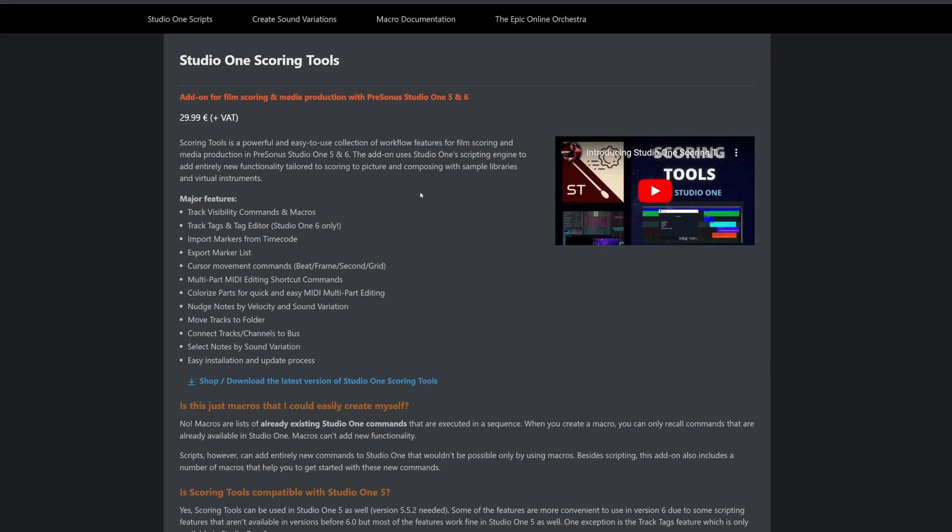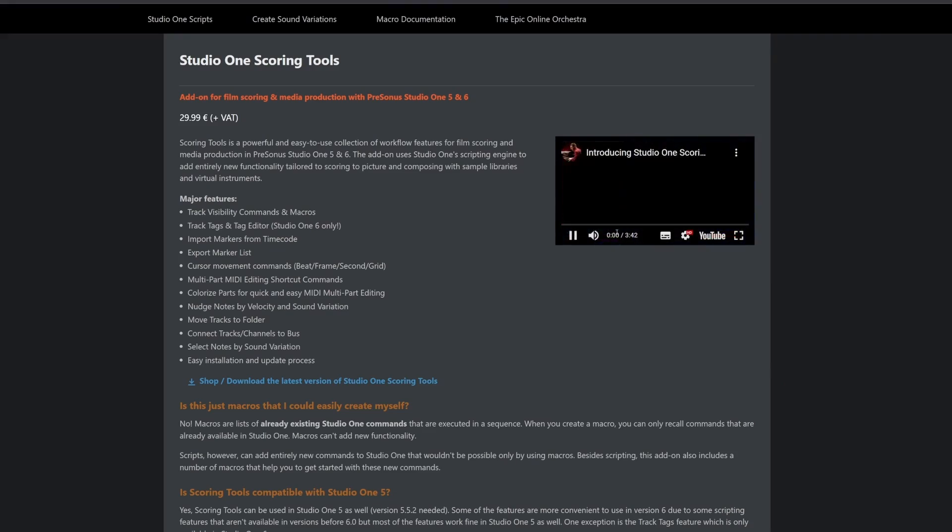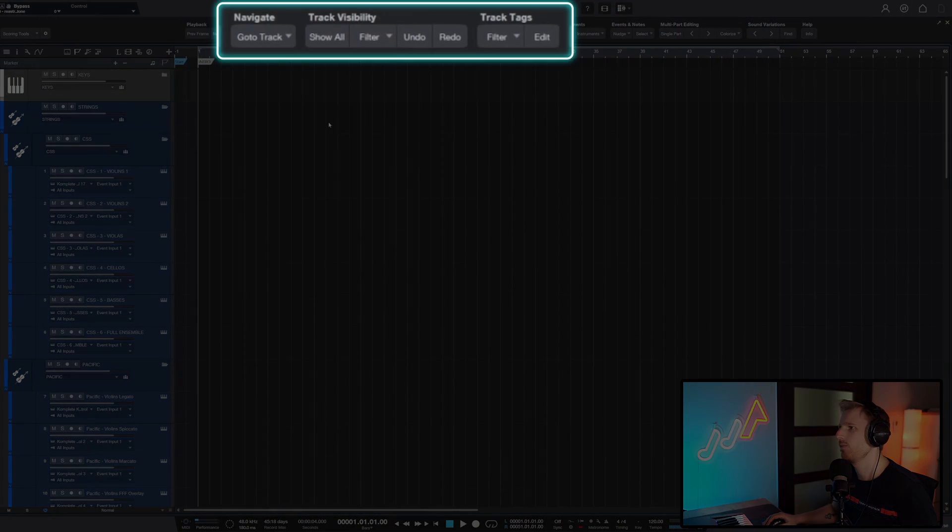In this video, I show you how you can compose music faster in Studio One with the Scoring Tools extension by Lukas Ruschitzka. You can also win it — we have three giveaway copies available. Scoring Tools is a macro bar that unlocks a set of brand new DAW functions aimed at composers, and you install it with one click.